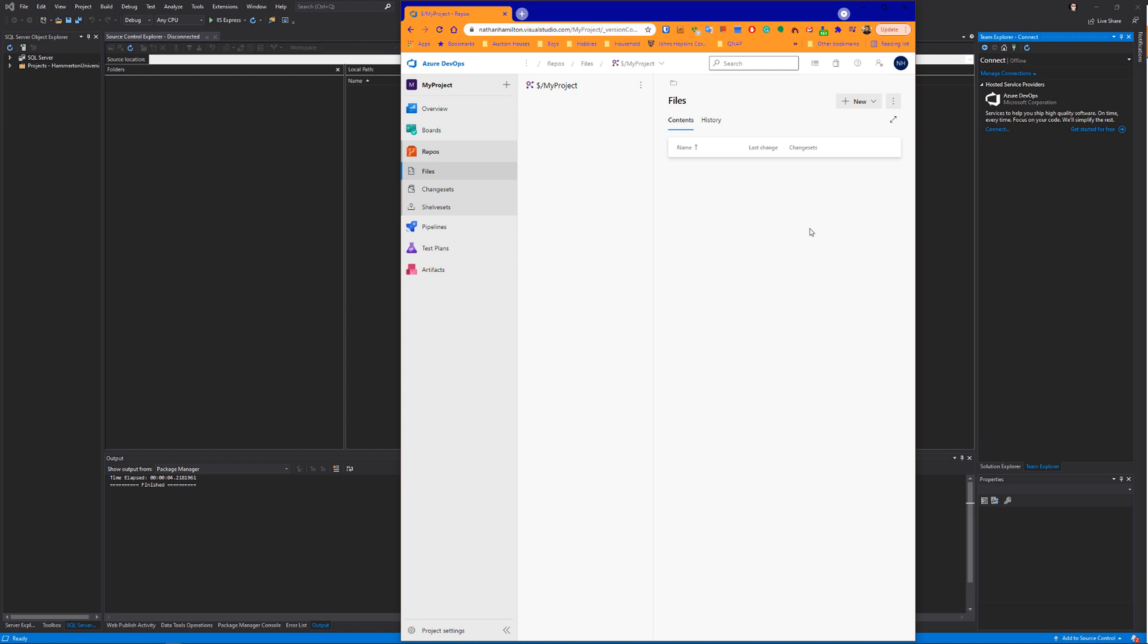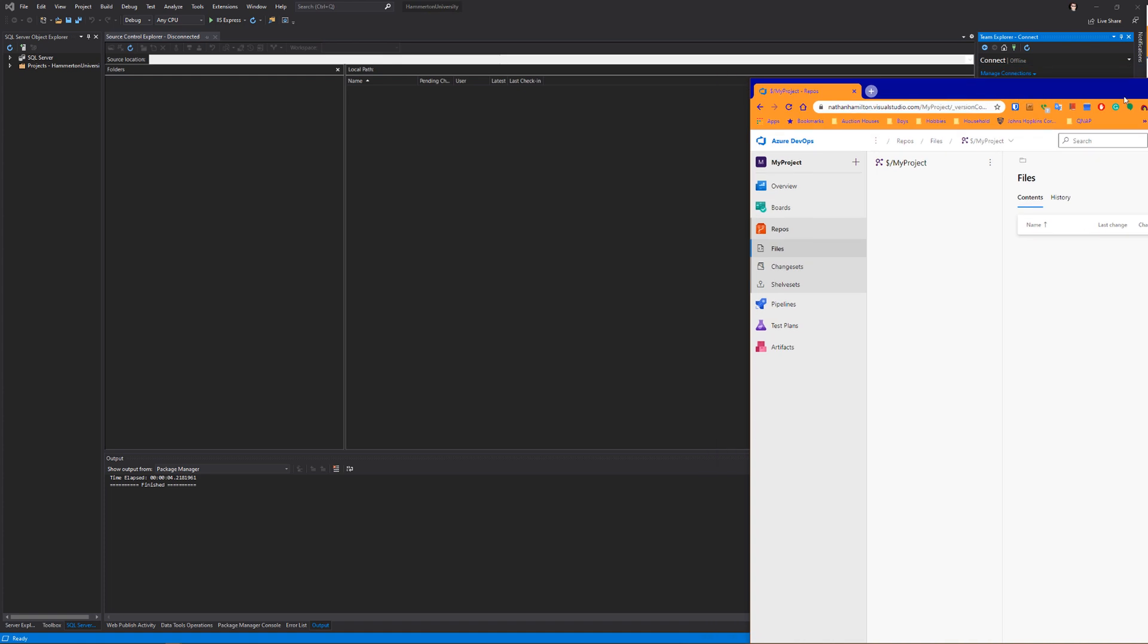The next thing we need to do is connect our Visual Studio to our Team Foundation project, and then publish the work, check in all our code that we currently have in our solution.